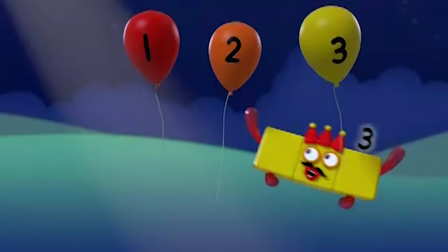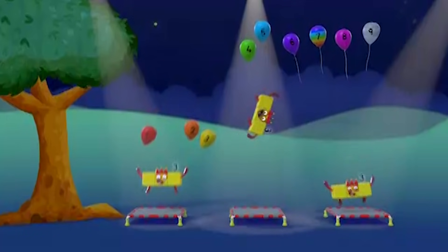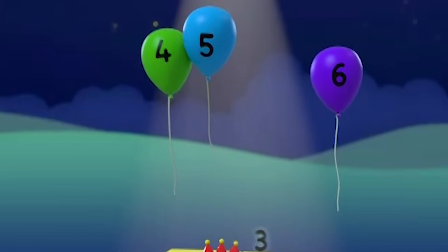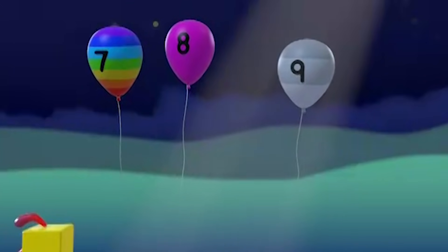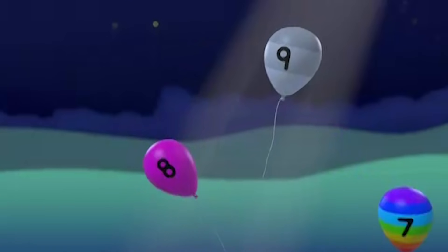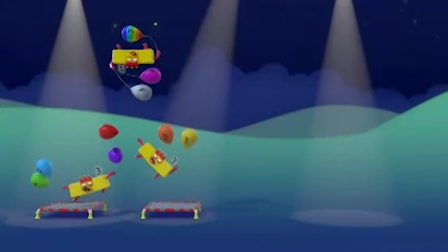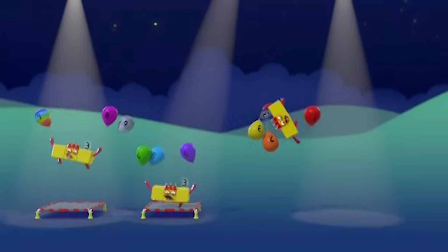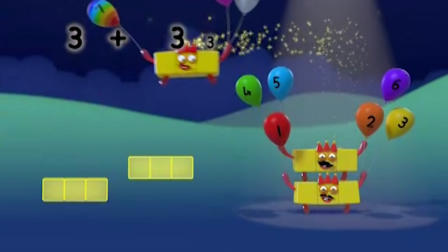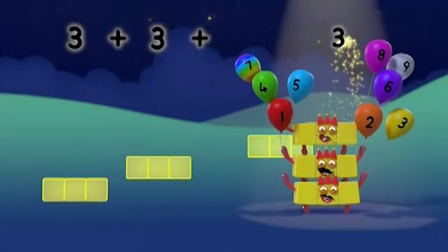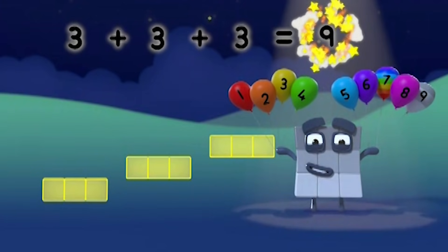One, two, three, four, five, six, seven, eight, nine. Three plus three plus three equals nine.